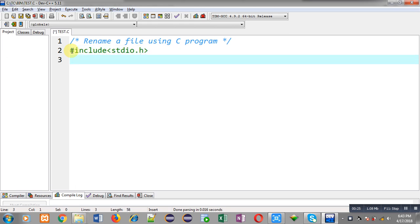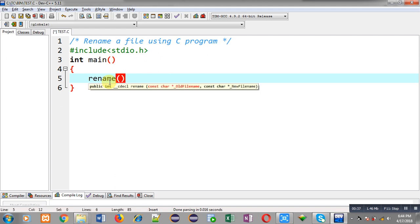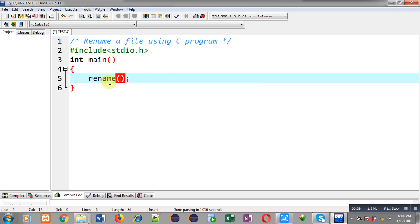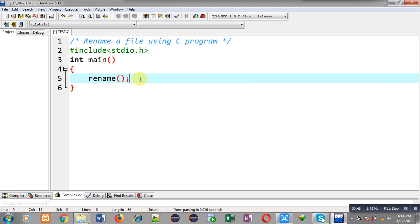I am going to implement a code which will demonstrate how you can rename a file with the help of a C program. First I have included the header file stdio.h, then I am defining the main function. Inside the main function I have to call the rename function, and inside this rename function I have to pass two arguments: first will be the old file name and second one will be the new file name.